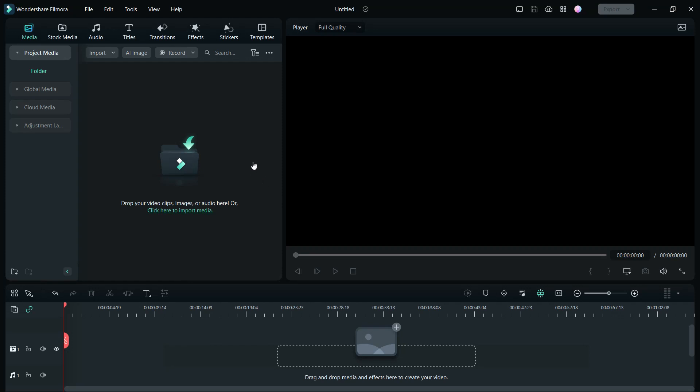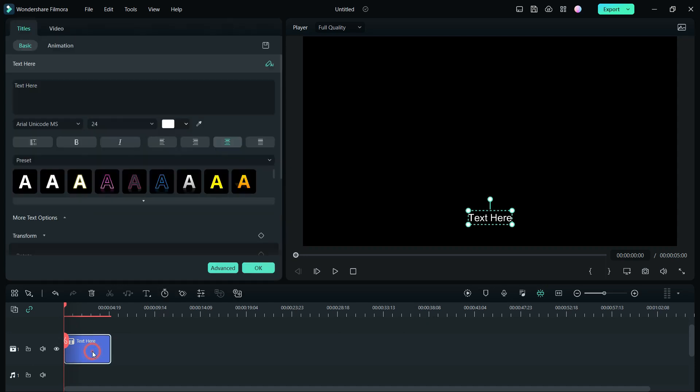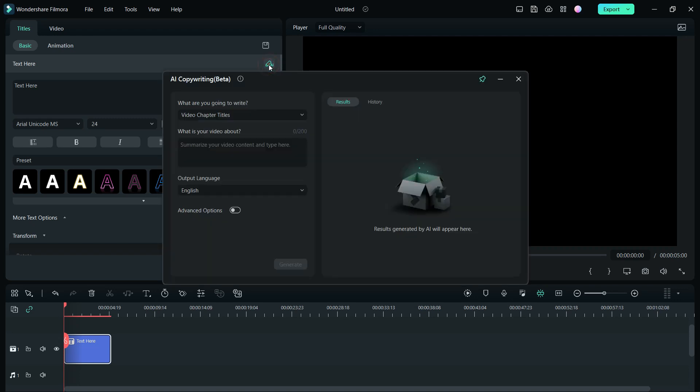Hello guys, welcome to the first episode of the Filmora 12 tutorial series. Filmora 12 has incorporated AI in a lot of aspects. You can create a whole video with the help of AI. First, add a quick text. Double tap the text to get the AI tool. With the help of AI copywriting tool...